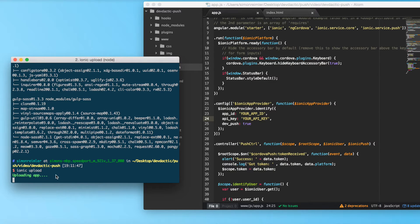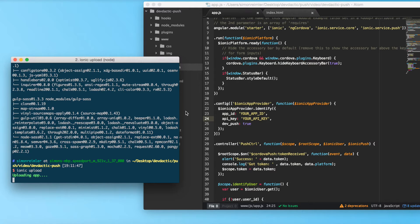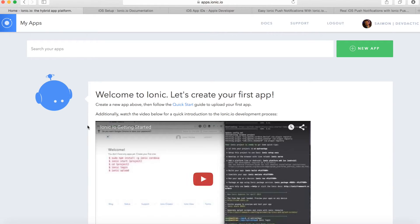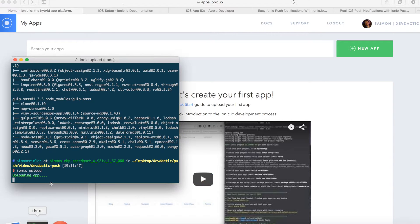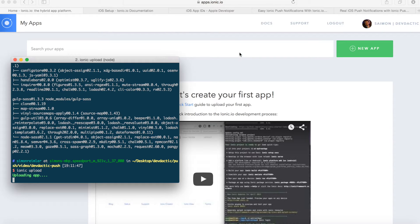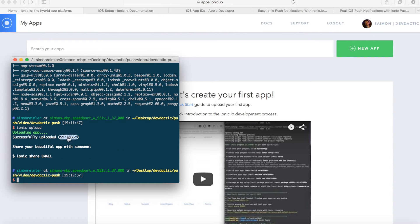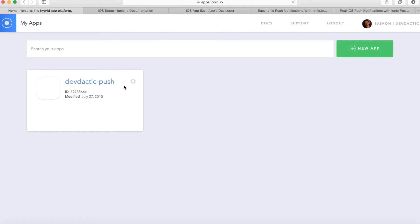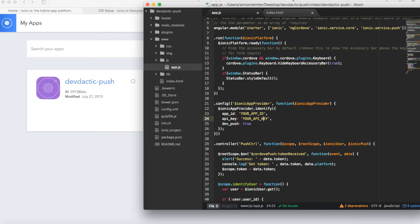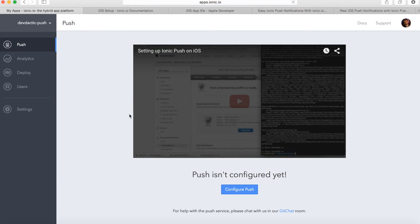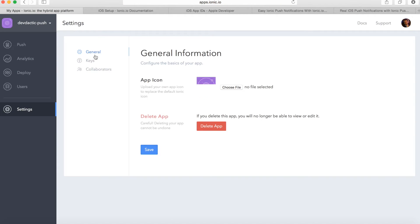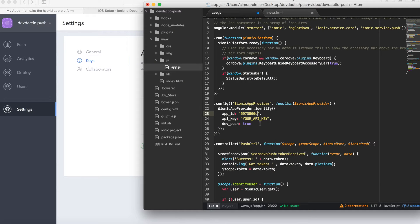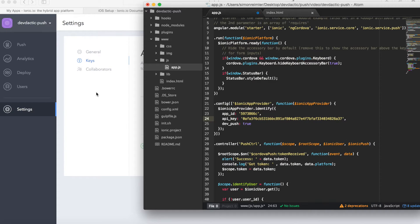For this we need to upload our app to the Ionic IO service. So call ionic upload and this will create a new app in your Ionic IO dashboard, which is currently empty. Once this is done you should get an app ID here and also an app in your account. This is our app ID. Paste this one to your app ID. Second step, go to your app settings keys and copy the public API key, paste it here and we're fine.